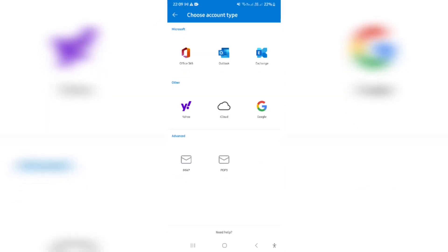From here, you get to choose your service provider or your account type. What we're looking for here is the IMAP, which is right at the bottom. And we're going to tap on that.